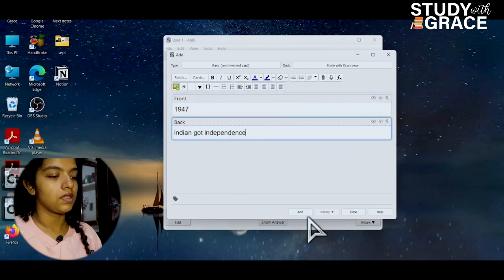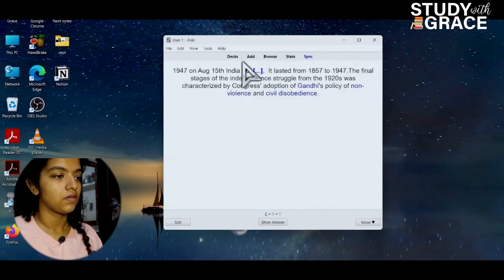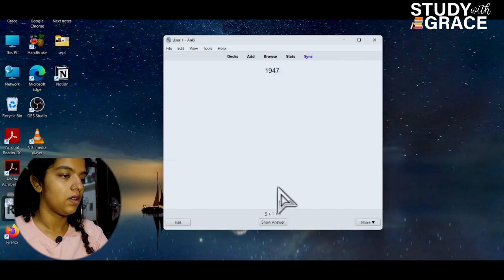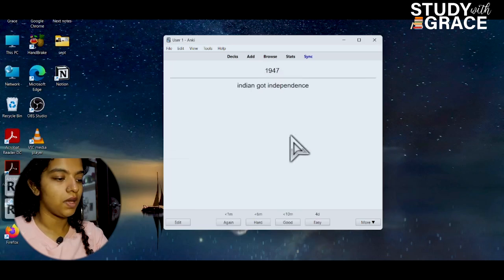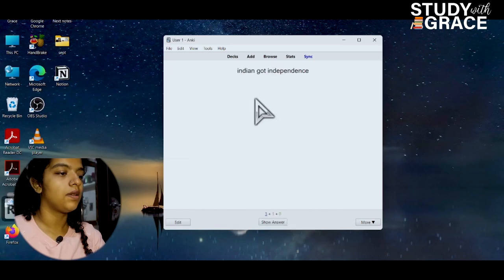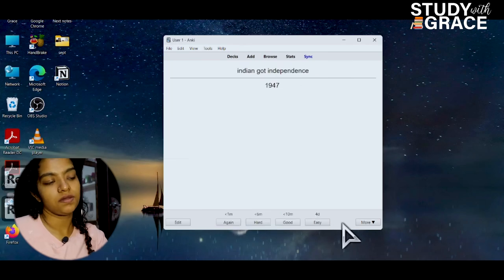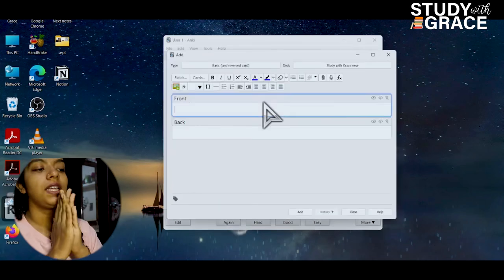I will show you how to add this card. In 1947, India got independence. In the next question, India got independence. This is the next — the most important application.